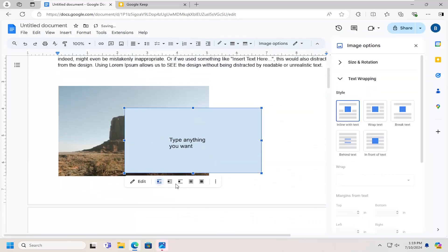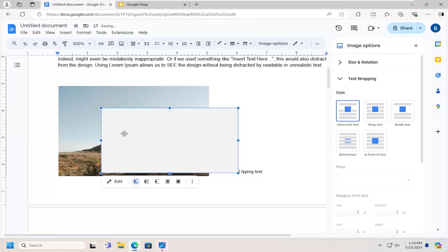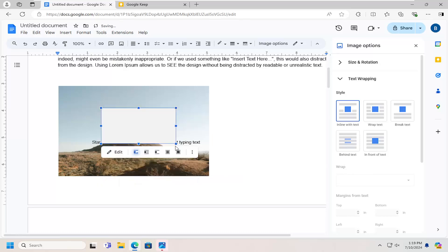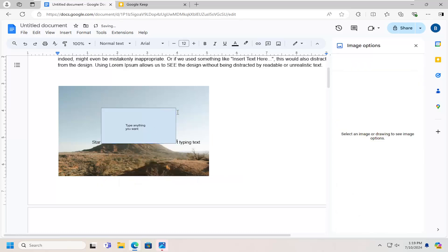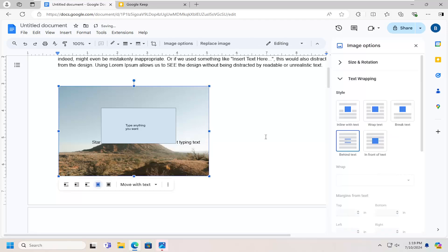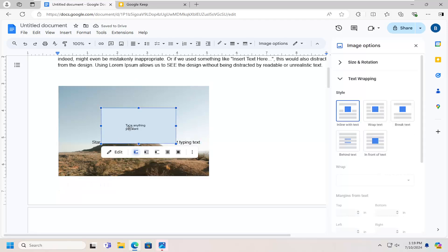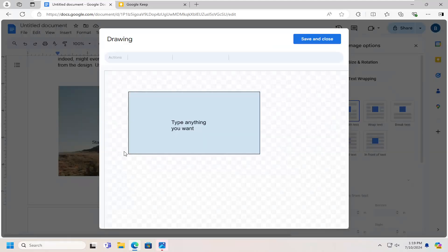And then if you wanted to, you can have it go over the image. And if you want to edit the image, you can select edit.